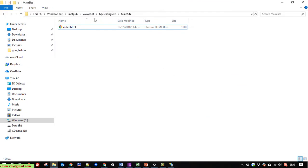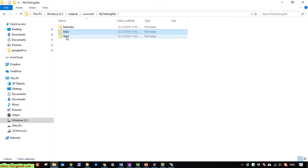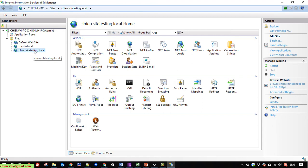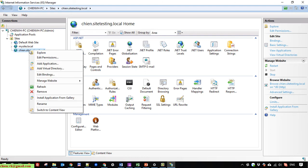If you want to run the index file inside site2 and site3, you could create a new site for each. But here I will guide you how to use only one site to host multiple applications — hosting multiple sites using only one website in the IIS server. Click on the existing site and you can see there is an option to 'Add Application'.